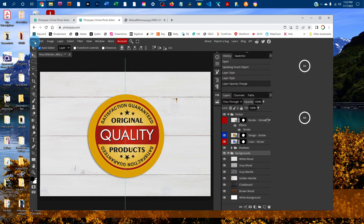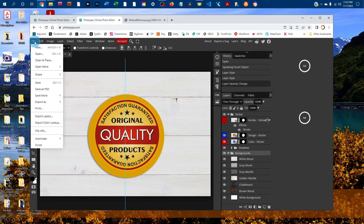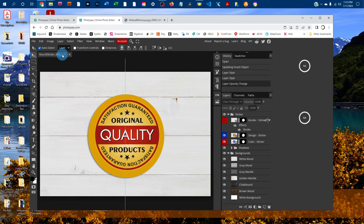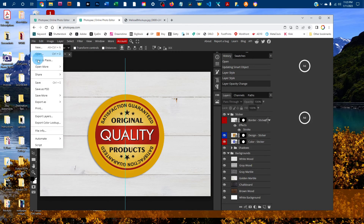If you're going to use this as a thumbnail on a site like Etsy, save a version as a JPEG by going to File, Export as JPEG. If you want the layered PSD file with your design in it, go to File, Save as PSD.